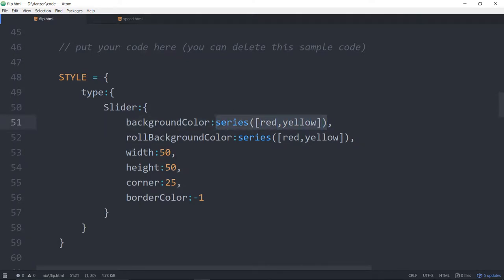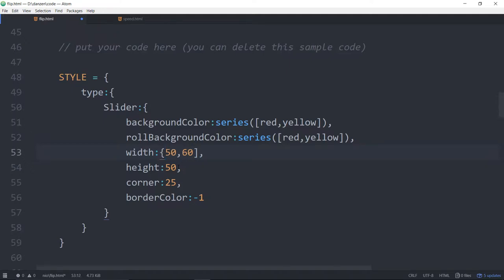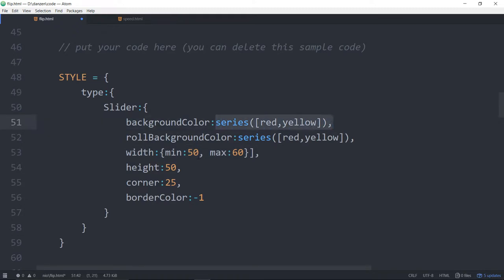But unlike nth-child, this is a Zim v value. If we go 50, 60 — what that means is it will randomly pick either one of those. We can also specify a min and max: min colon 50, max colon 60, and now it picks a number between 50 and 60 for the width. That is the power of Zim v. We can use Zim v values inside of values for styles — not just a series, but functions, min/max ranges, random pickings, that kind of stuff.